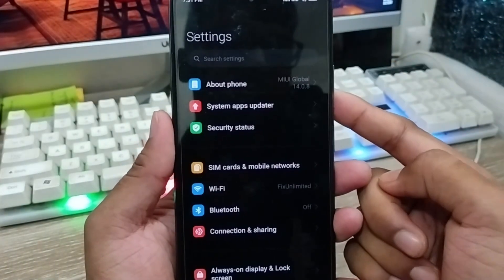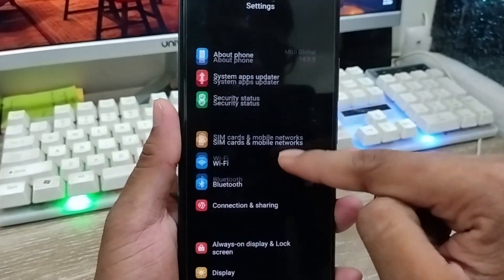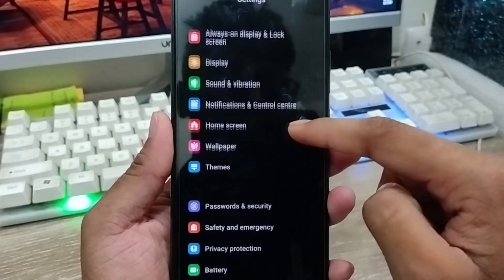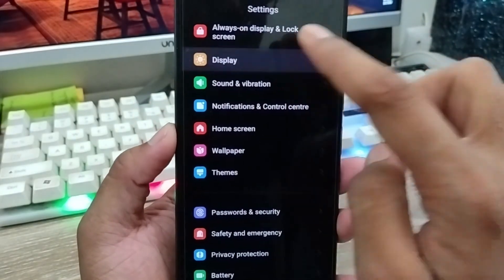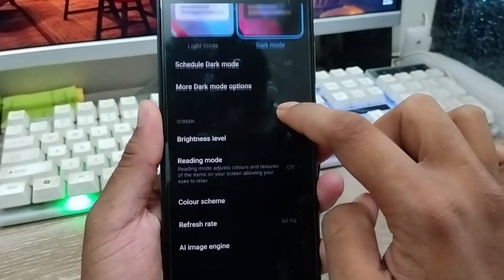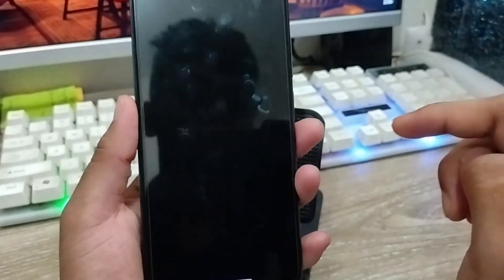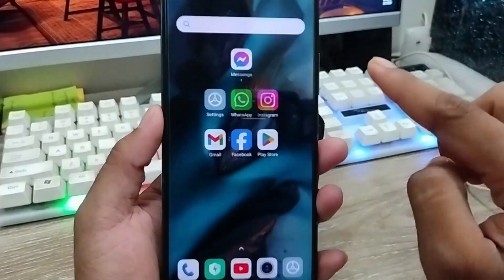The very first thing you need to do is go and open up your settings from your phone. As you can see in the settings, my font style is just like this one. Then tap the Display option from here and scroll down to find the Font option.